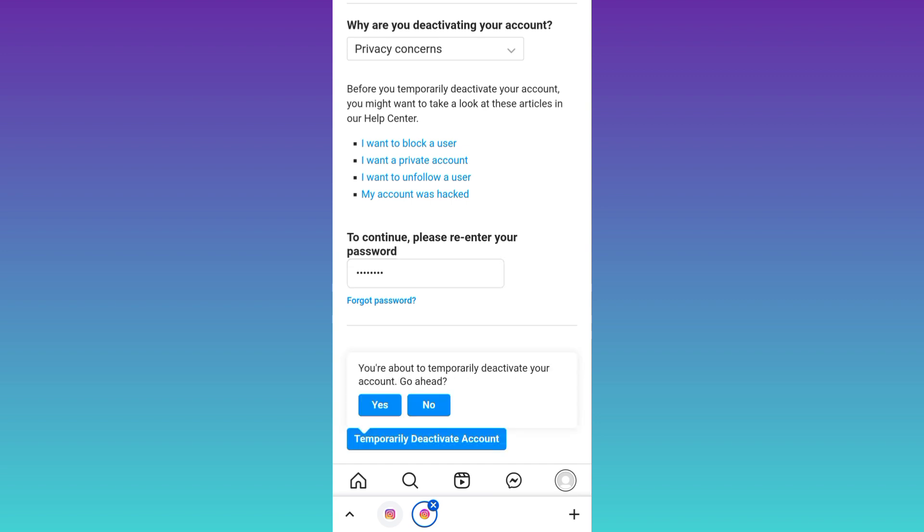Then click on yes, and once you click on yes your account will be temporarily deactivated. You can reactivate your account anytime by logging in. So that was it for this video and I'll see you guys in the next one.